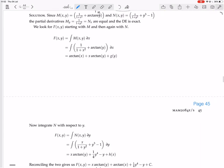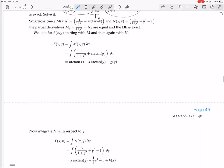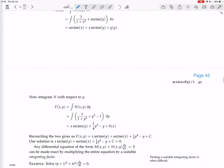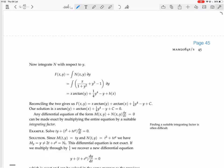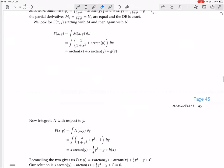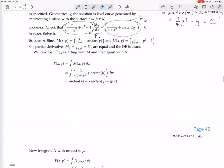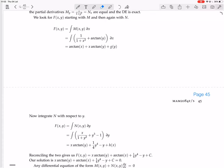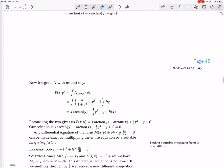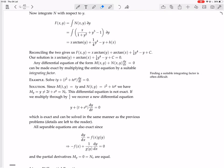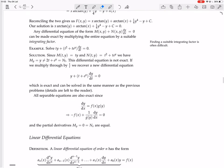Checking against the textbook: they end up with x arc tan y plus arc tan x plus a quarter y to the 4 minus y plus c equals 0. Yes, that matches. So that's all we need to do — you don't actually need to do quite as much as they do.